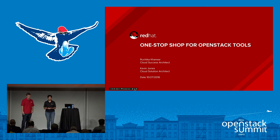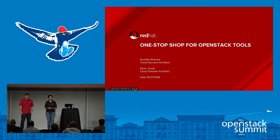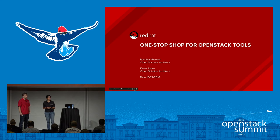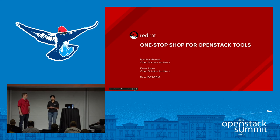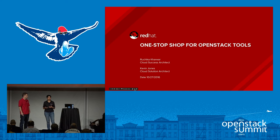Welcome everybody to the OpenStack Tool Shop session for the day. We've summarized a whole bunch of OpenStack tools, and by the end of the session everybody can walk away with some sort of navigation map on how to go about their test procedures and some sort of cheat sheet.